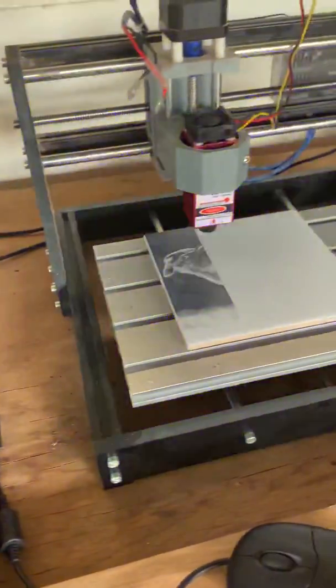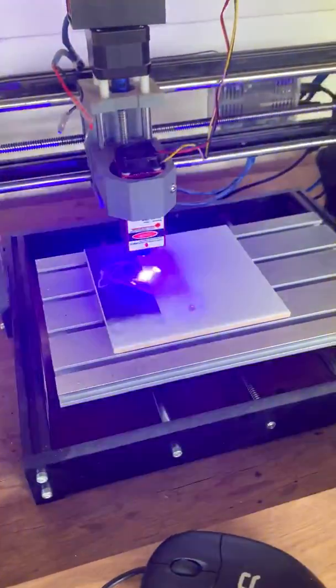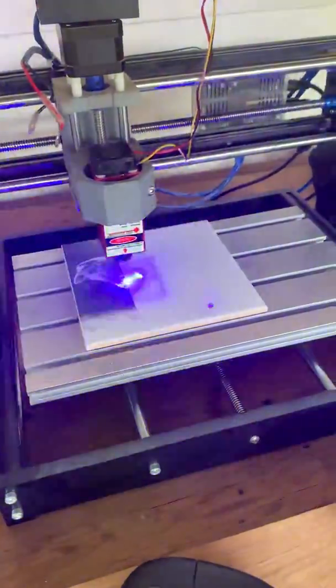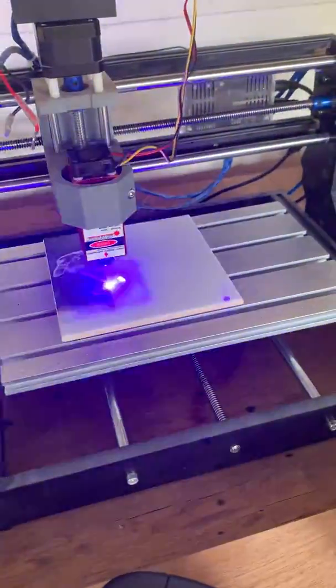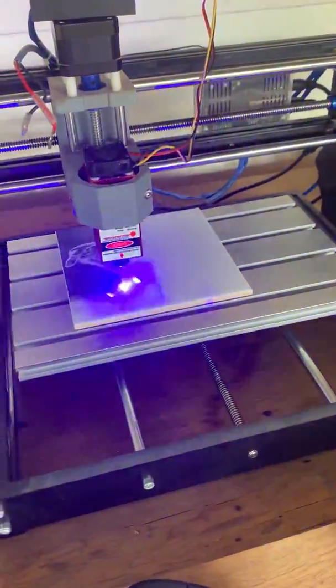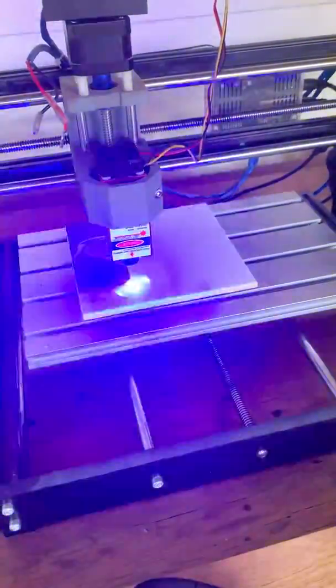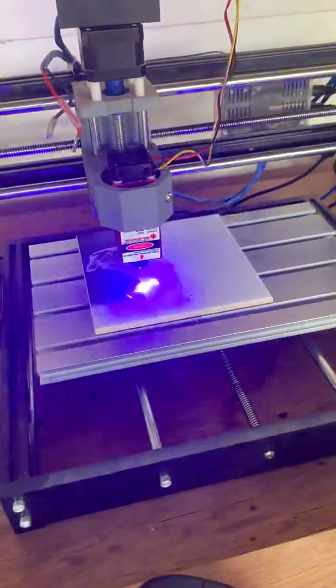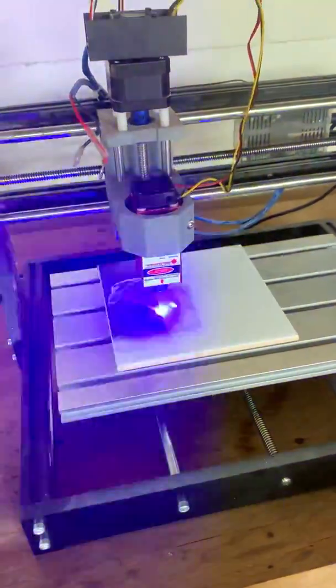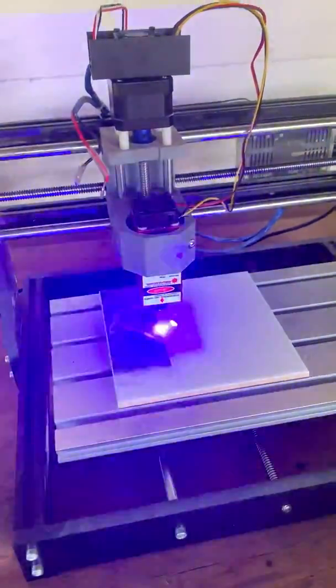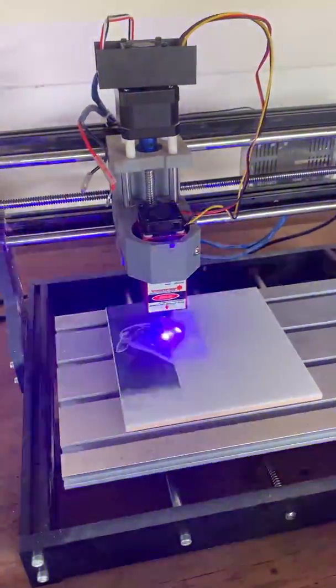My machine is a Gerbil-controlled 3018 CNC machine with the spindle removed and the laser installed.